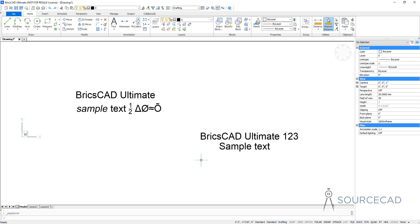This was all about text style, single line text, and multi-line text in BricsCAD. If you have any questions, let me know in the comments below and don't forget to share this video. I'll see you soon in another video.